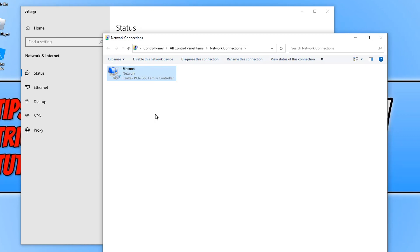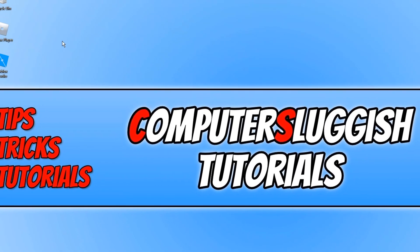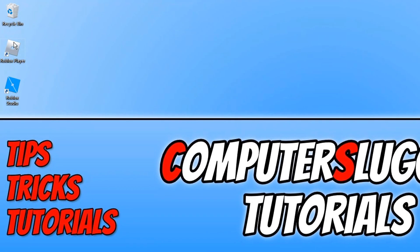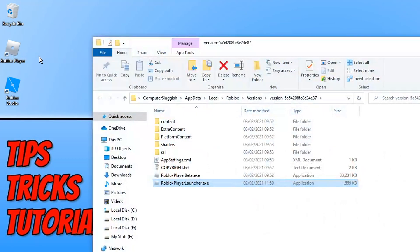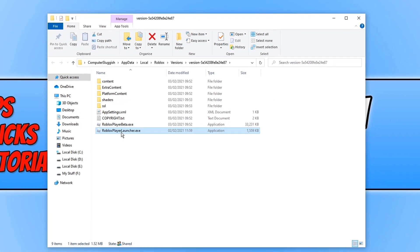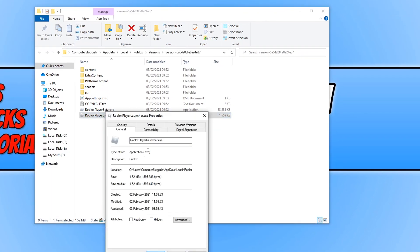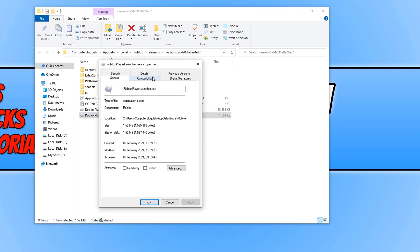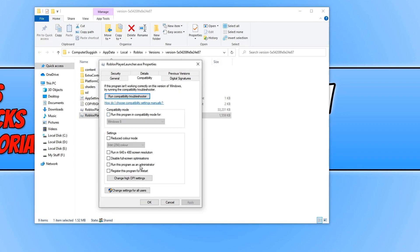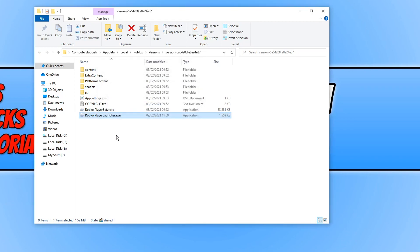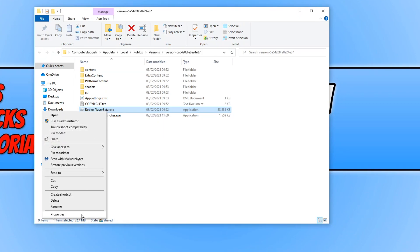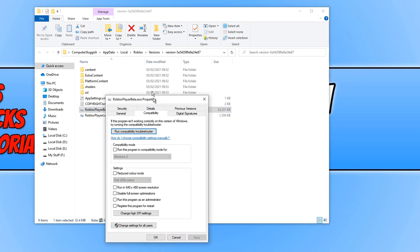Next, we want to look at running Roblox as an administrator. Right-click your Roblox shortcut on the desktop and go to Open File Location. Right-click the Roblox Player Launcher, go to Properties, then click on Compatibility and check 'Run this program as an administrator', then press Apply and OK. Do the same for the Roblox Player Beta - right-click it, go to Properties, go to Compatibility, and click 'Run this program as an administrator', then press Apply and OK.